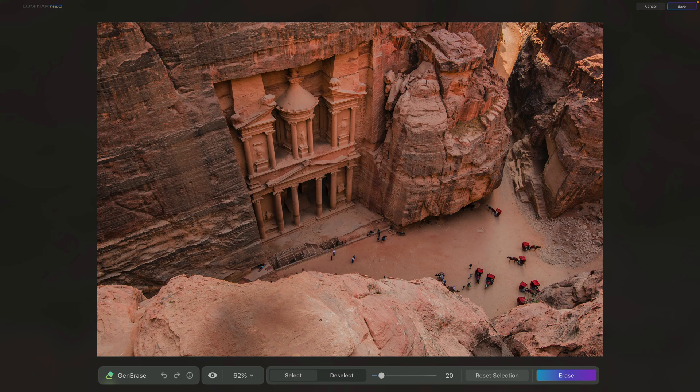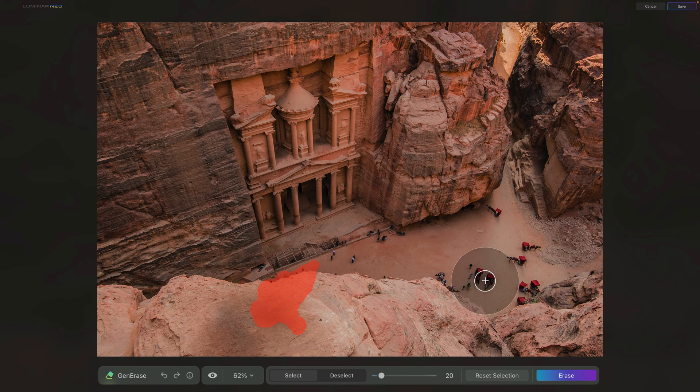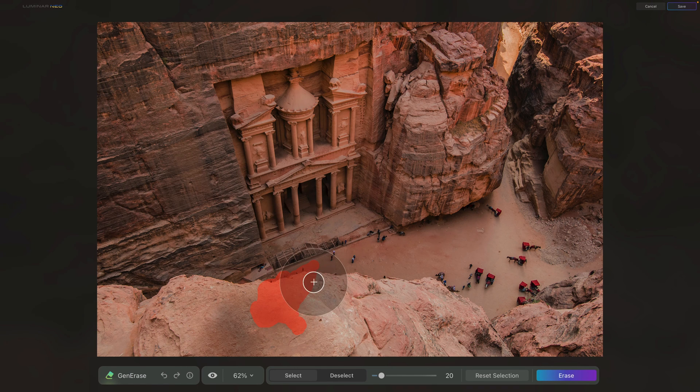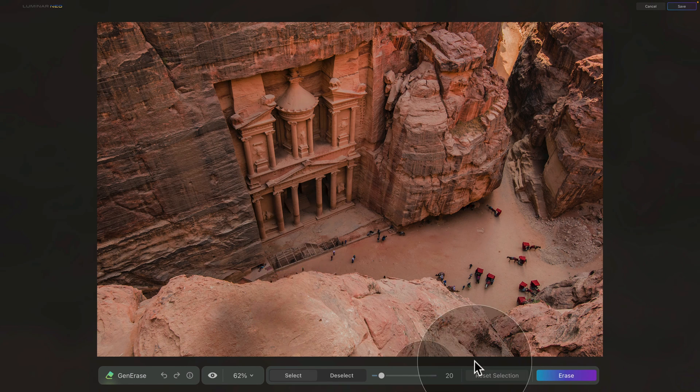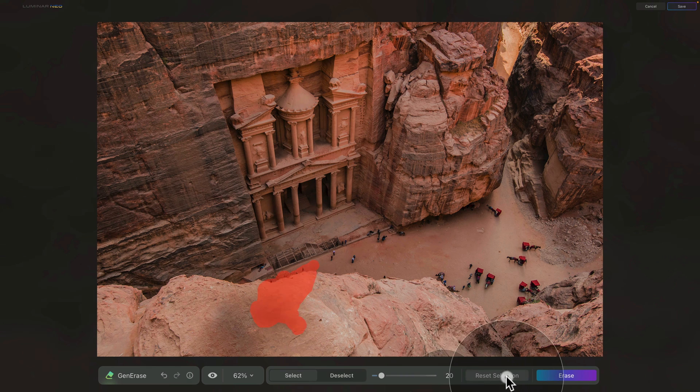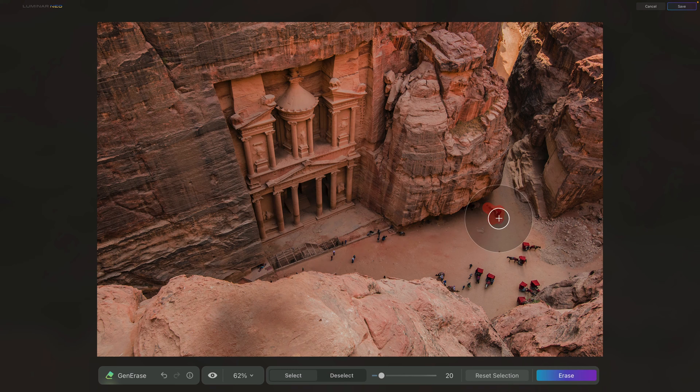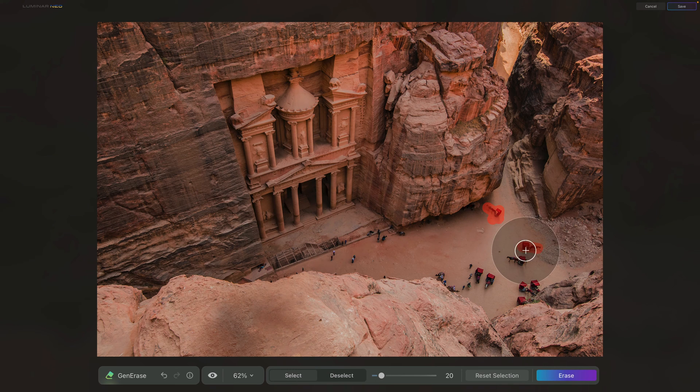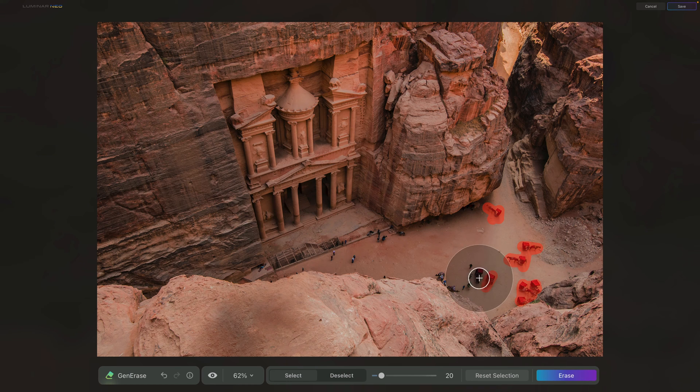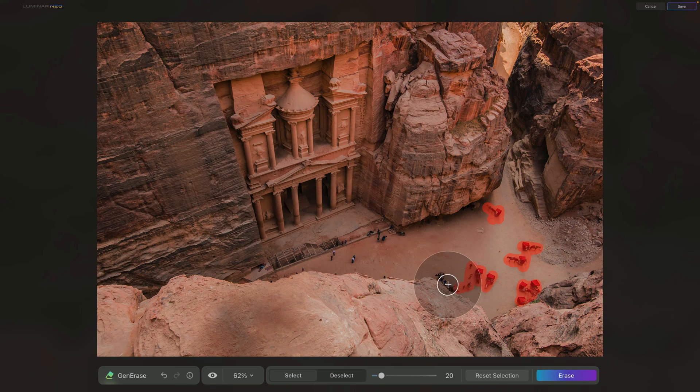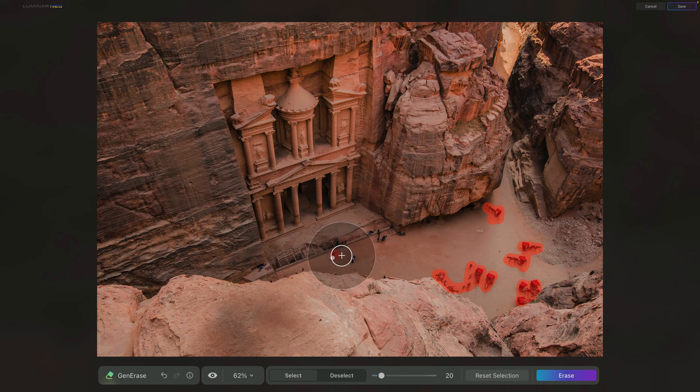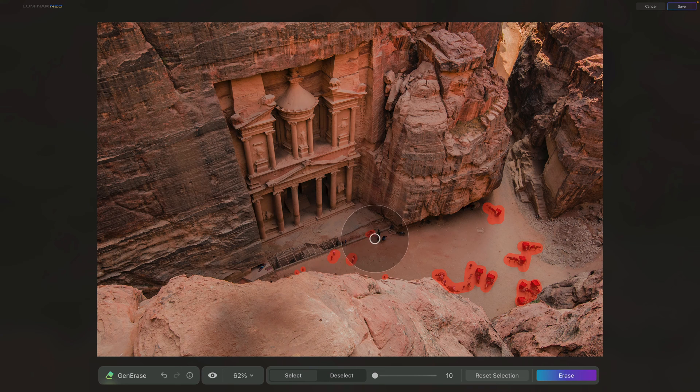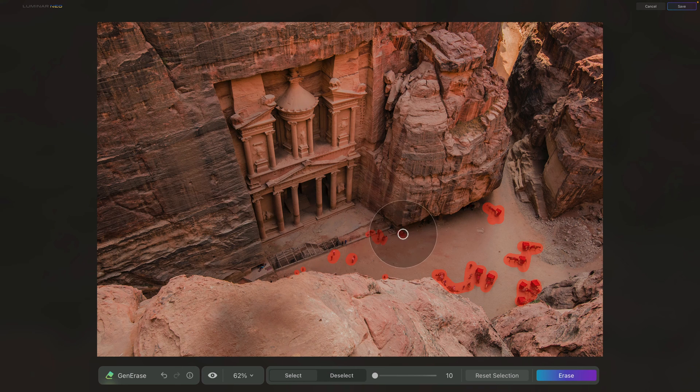So now in this next step, we're gonna be focusing on the people and the horses below us. But first, we need to remove the selection from earlier by clicking on Reset Selection. After that, we can go ahead and select all of these elements here. Don't forget that once you select any of the elements, you also want to include all the shadows and everything that has something to do with that specific element. So take your time, go ahead, select all the people and horses, and once you're ready, we're gonna continue.